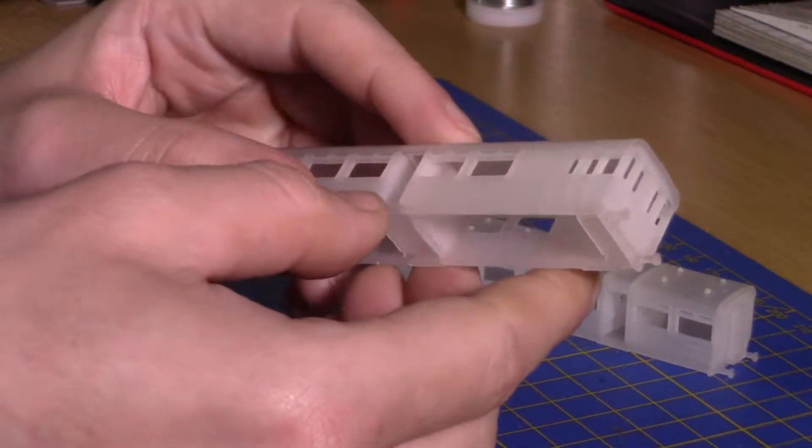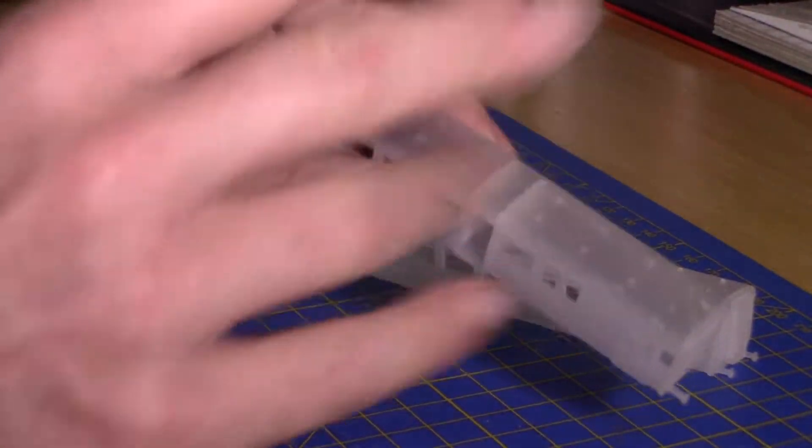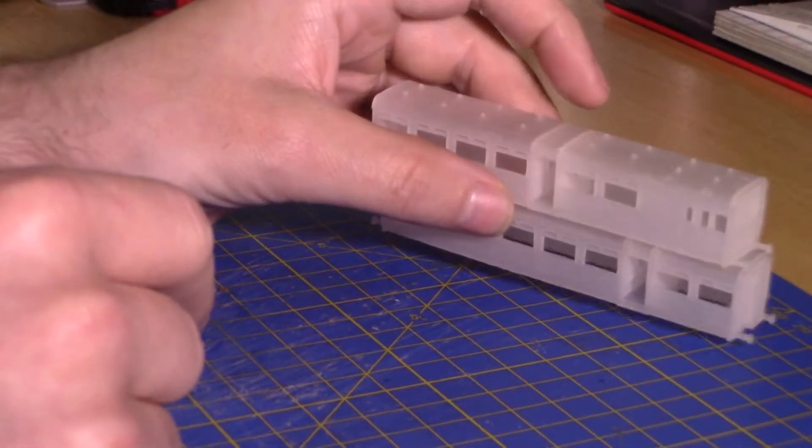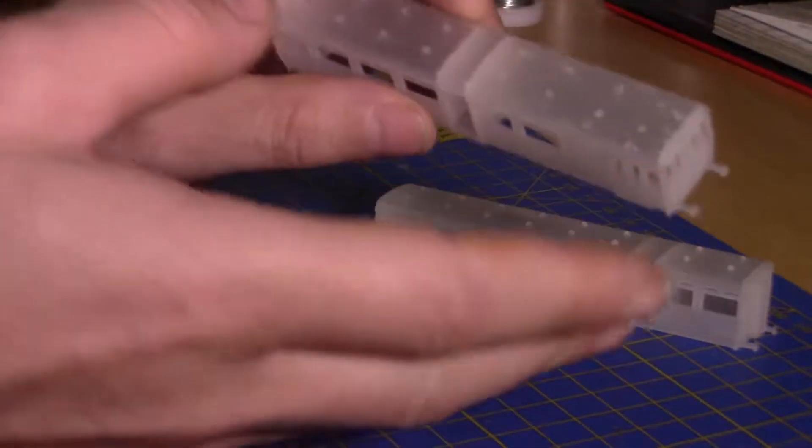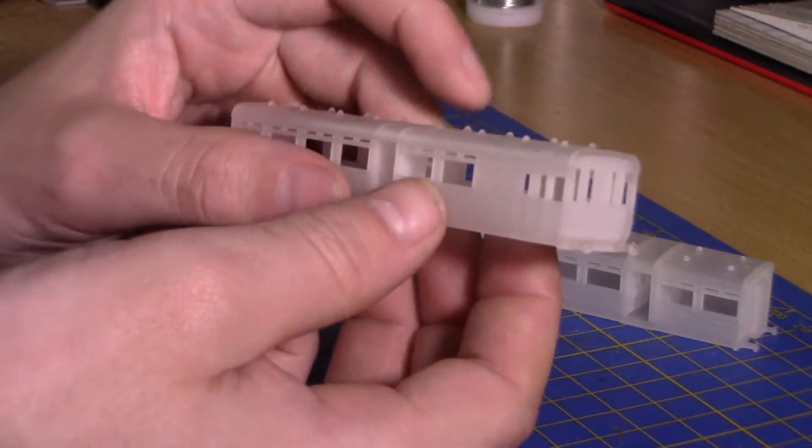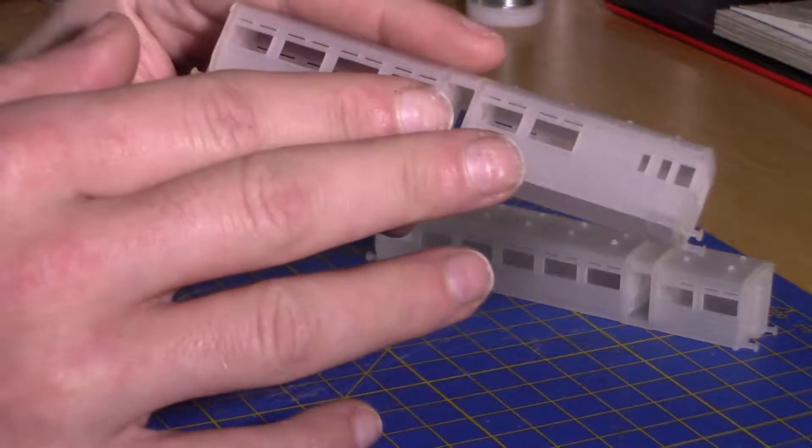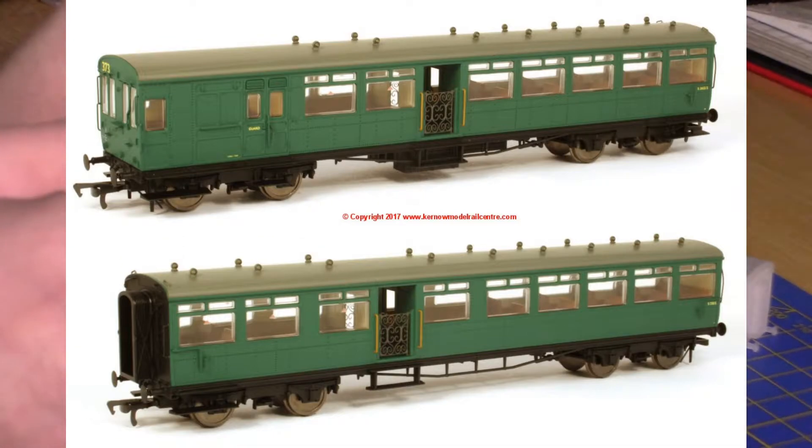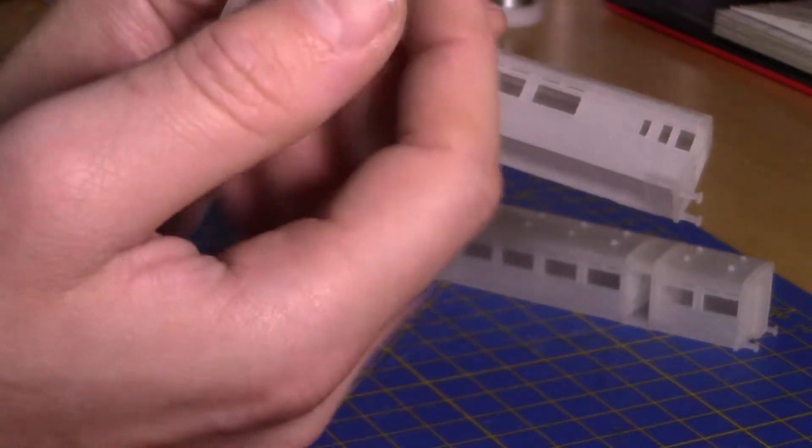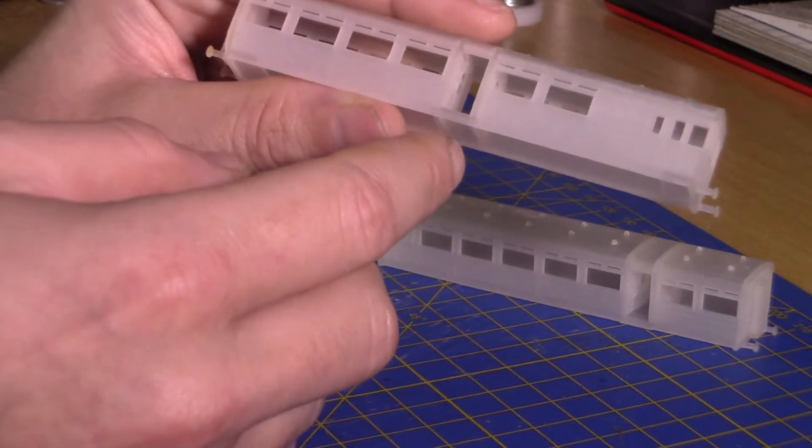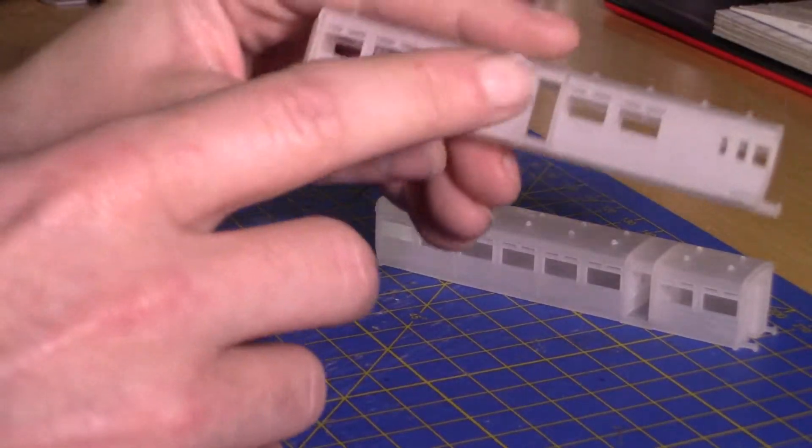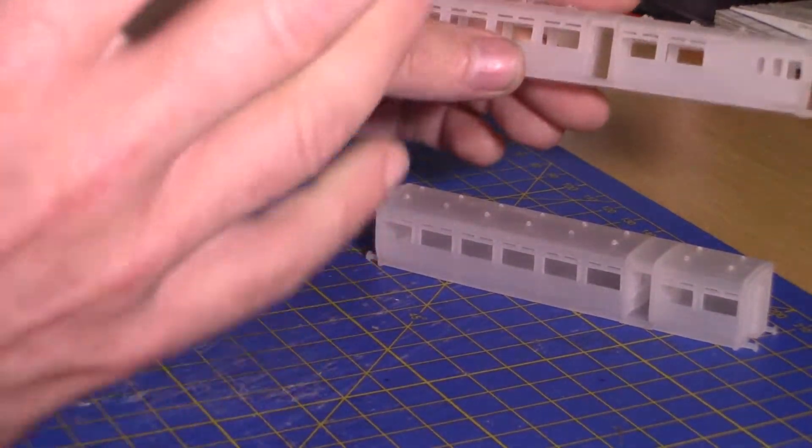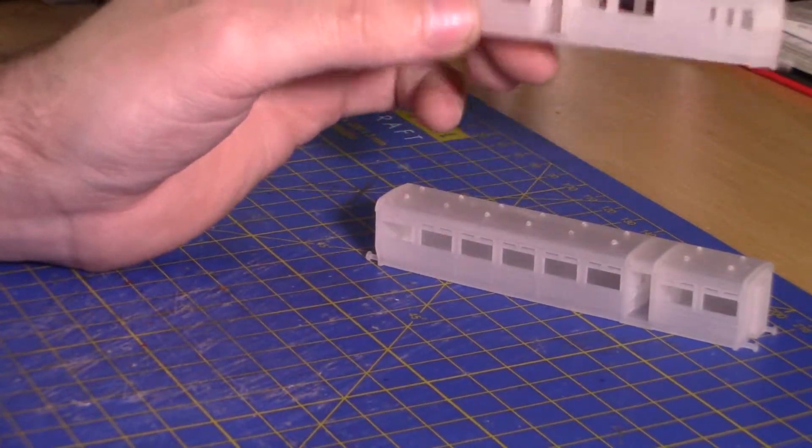First of all I have washed them because you are meant to wash 3D printed models just to wash off any residue left on. But I will be using a guide, I'll quickly flash it up on the screen if I remember. This is the Kernow commissioned double O gate stock guide. So I'll be using that as my guide and hopefully I'll be able to make something out of them.